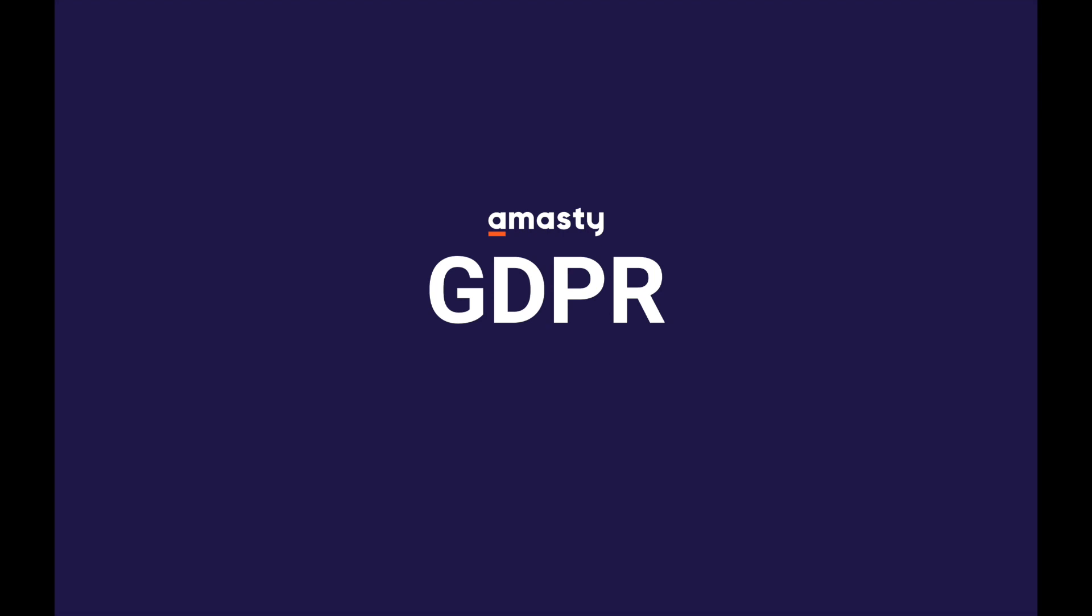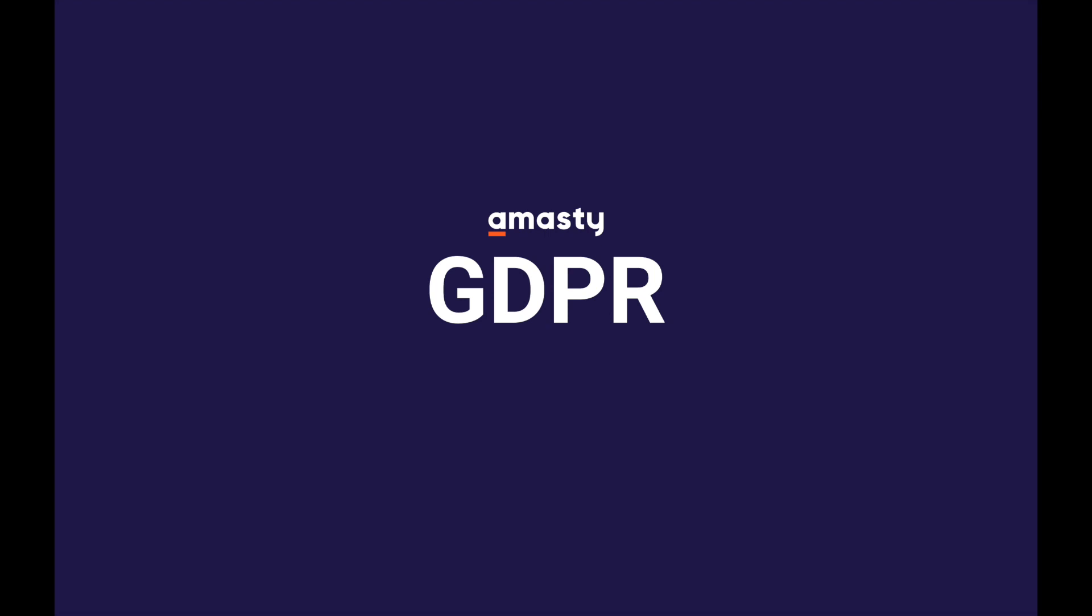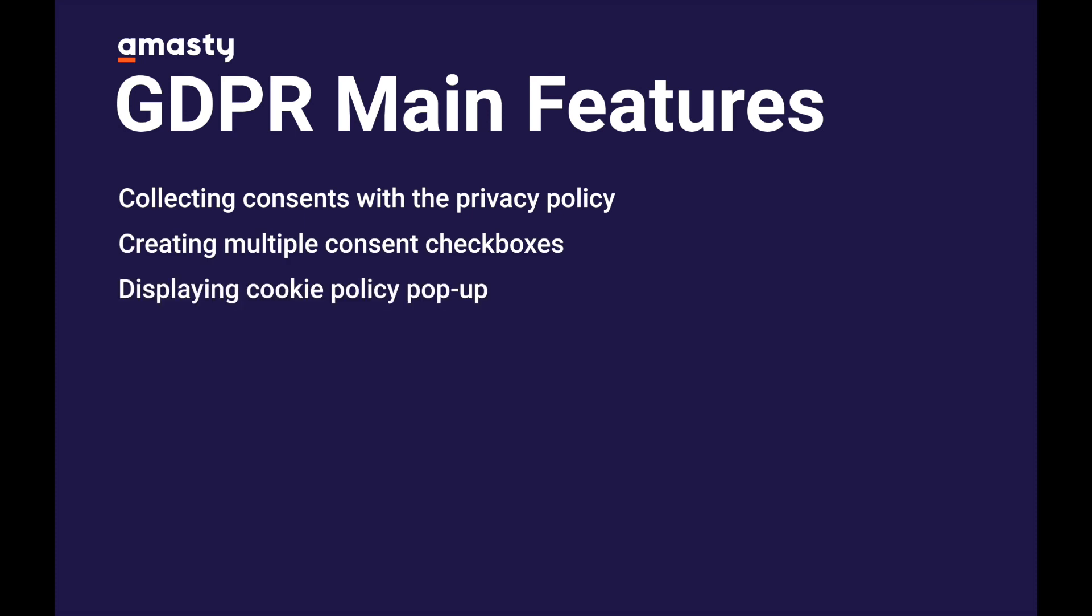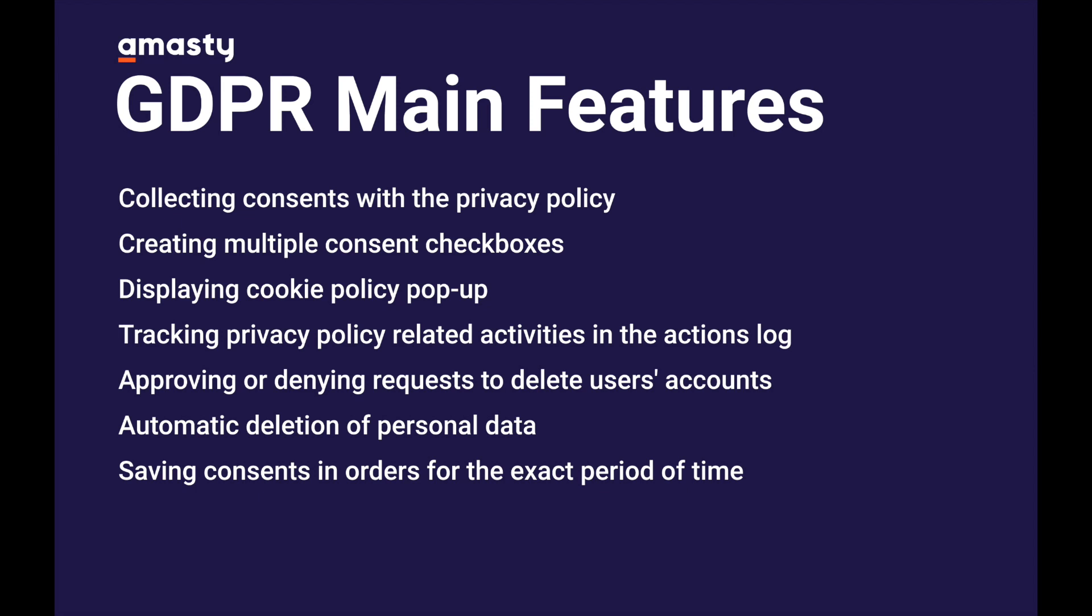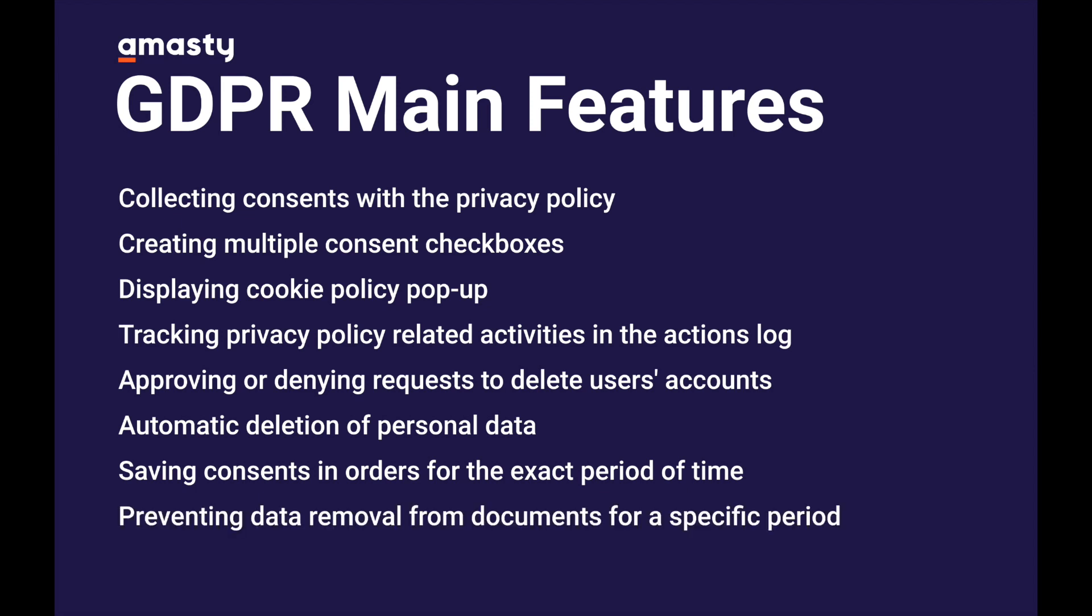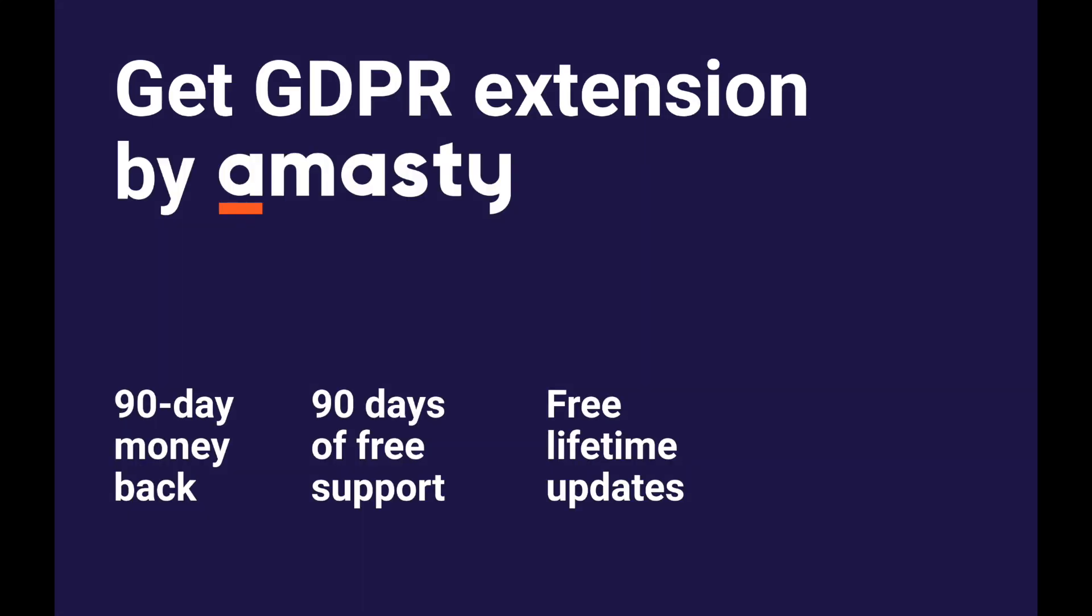Using Amasty GDPR can help your store with GDPR compliance. Extension is complex and it contains all the needed features like collecting consents with the privacy policy, creating multiple consent checkboxes, displaying cookie policy pop-up, tracking privacy policy related activity in the actions log, approving or denying requests to delete users' accounts, automatically deleting personal data, saving consents in orders for the exact period of time, and preventing data removal from documents for a specific period. All the features of our extension are about letting your e-commerce work according to the law and ensure you don't have any problems with governmental penalties.